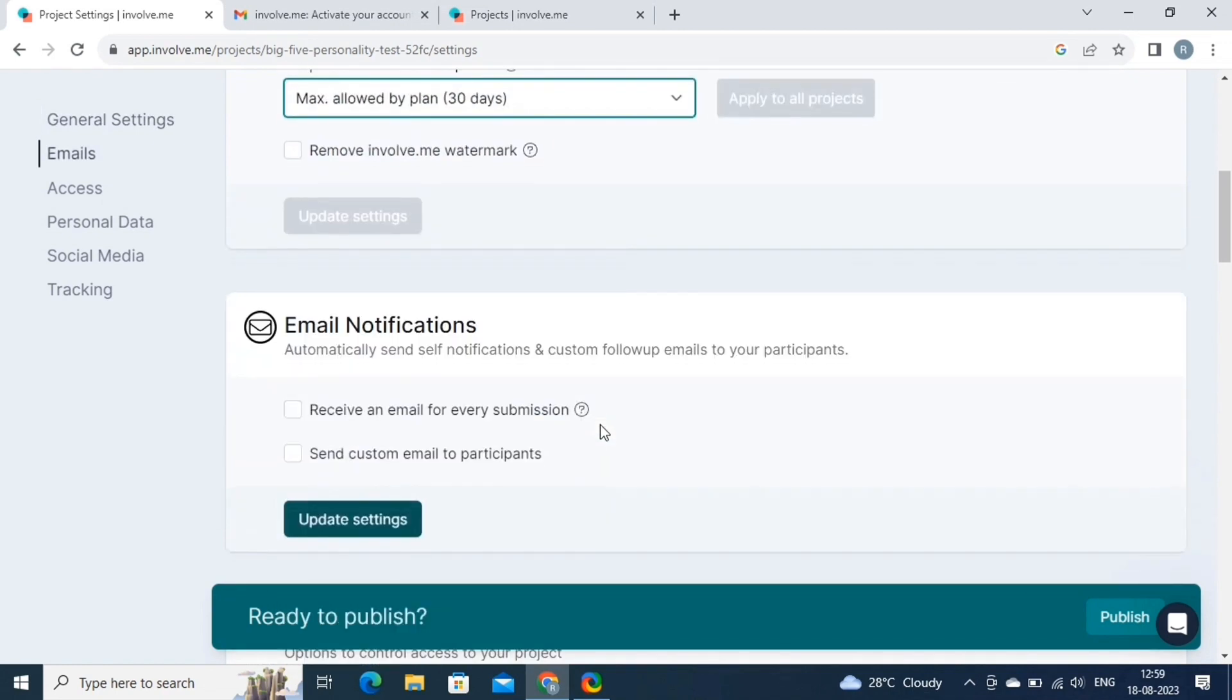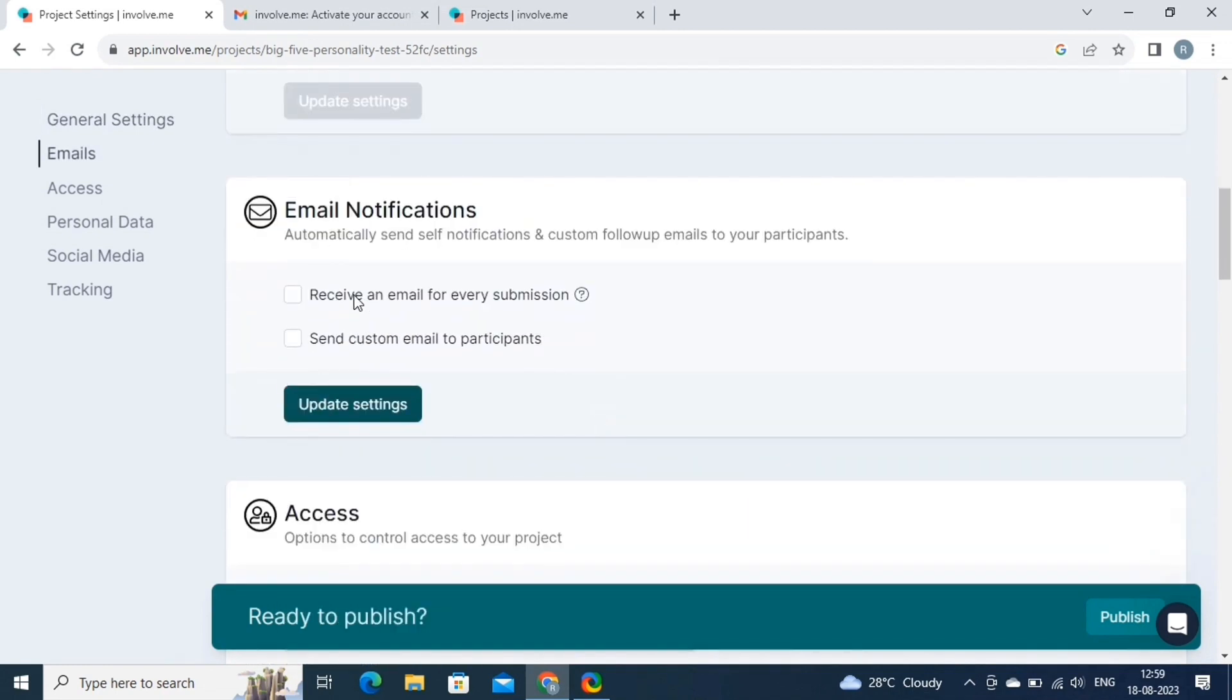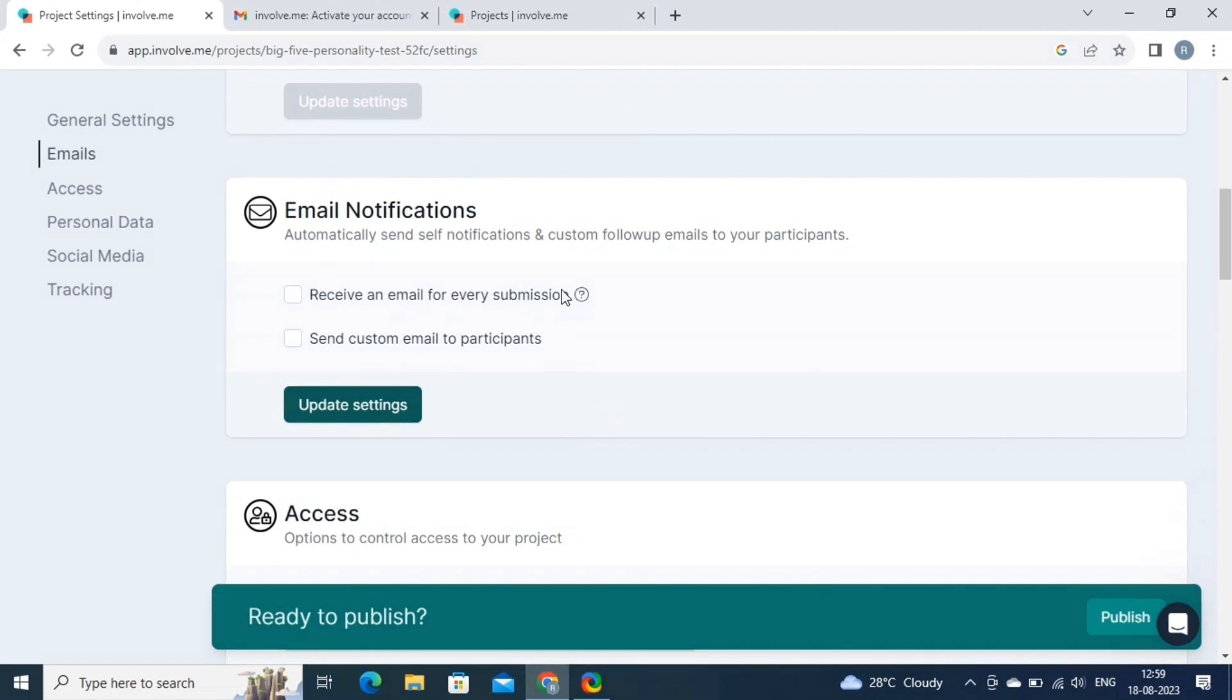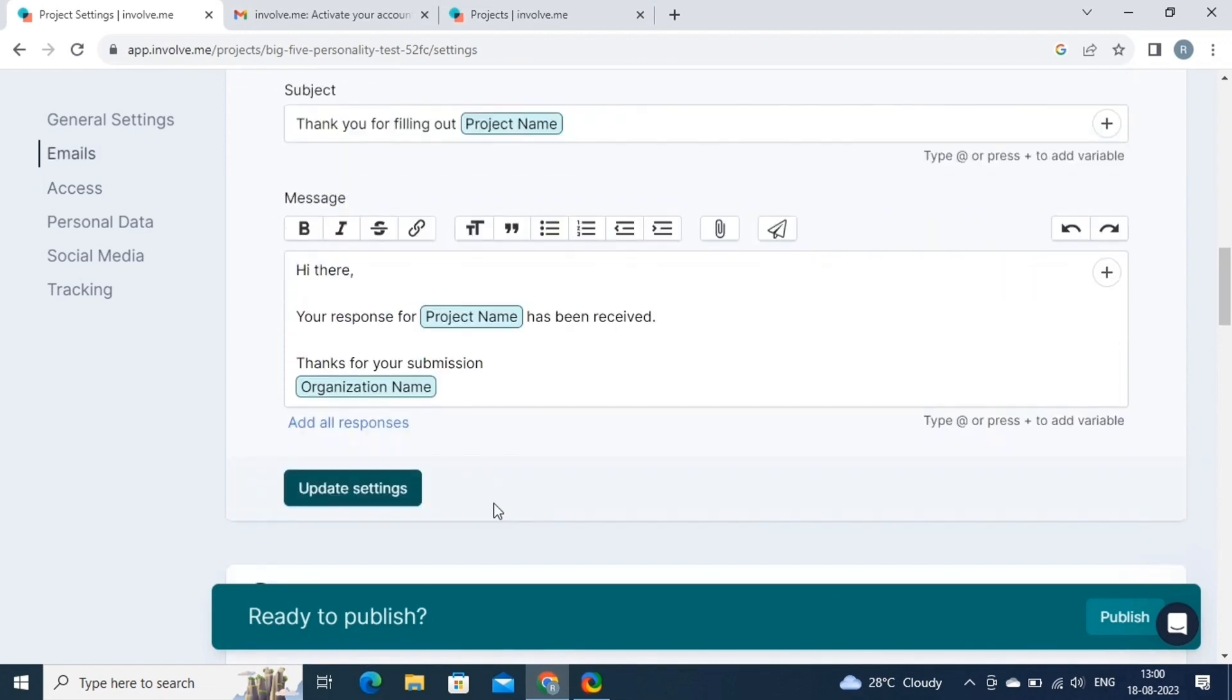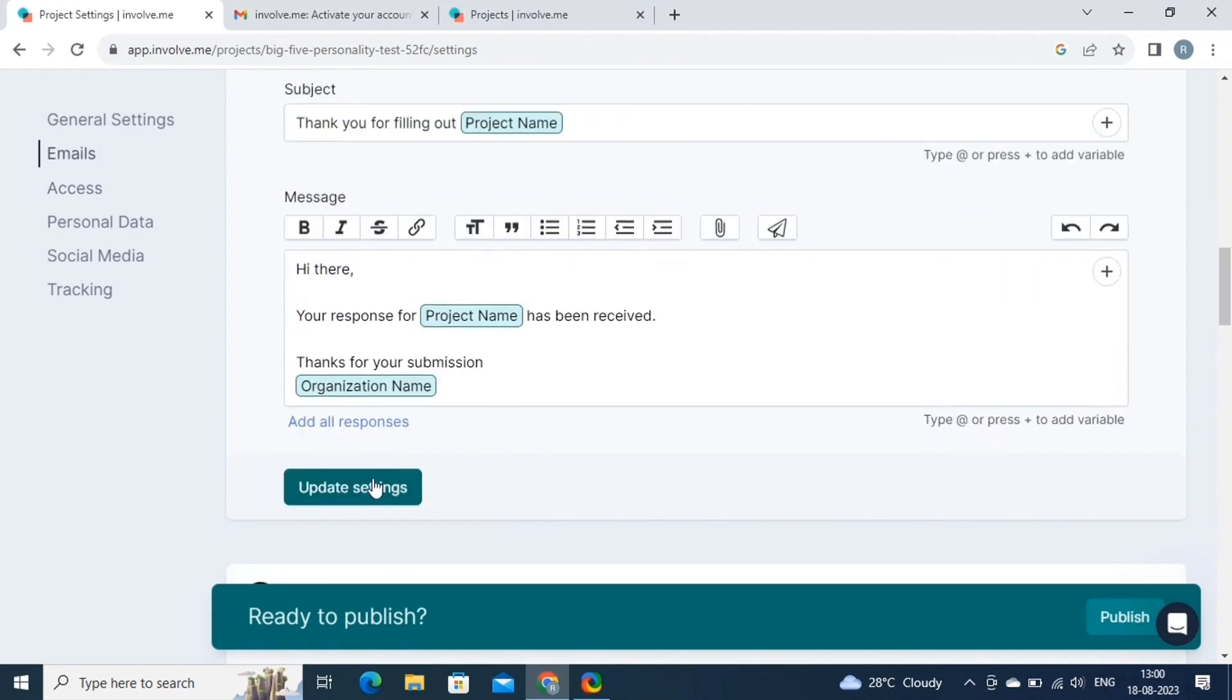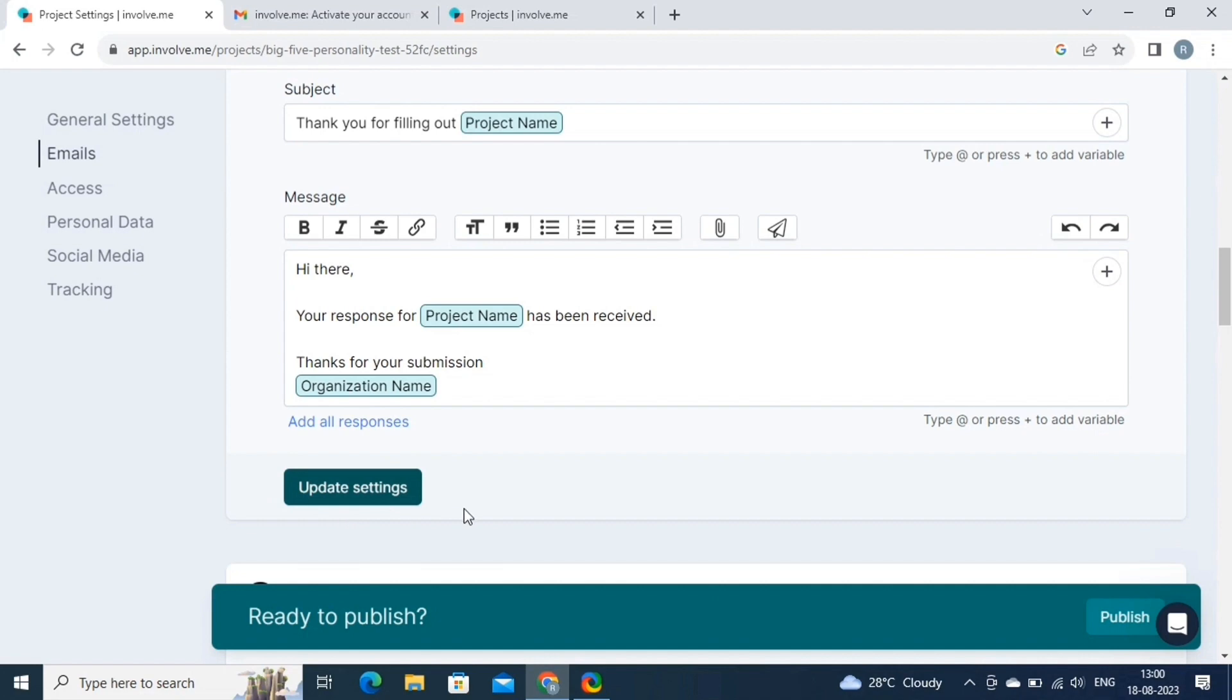Next is the email. The email settings lets you manage the email notifications sent to users as they interact with your project. You can customize the email content, such as confirmation emails, result emails, and follow-up emails. These emails can include personalized messages, links, and even the user's responses. After making the changes, click on the update settings button.